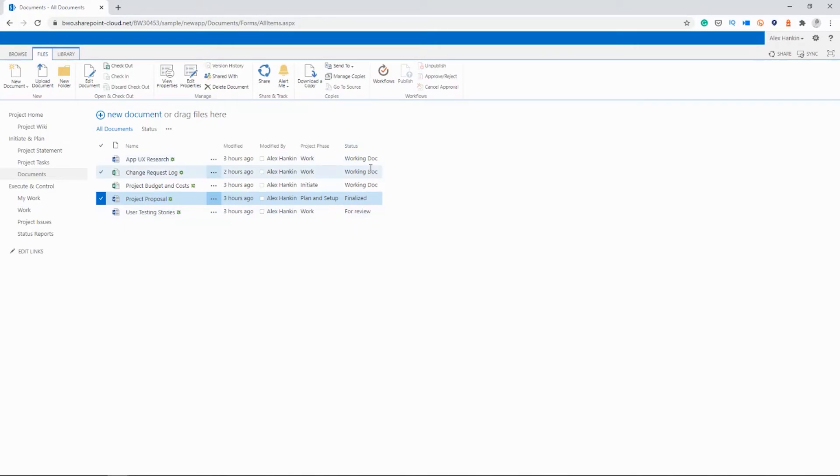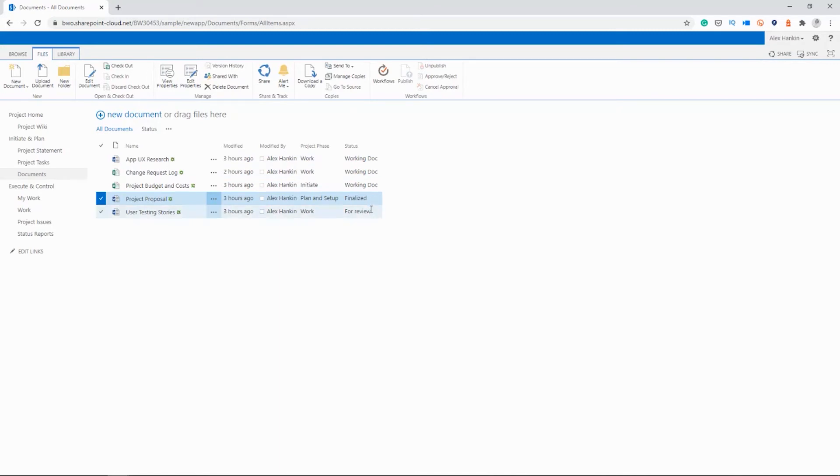So is it a working document? Is it something that's going to keep changing during the project? Is it finalized, like our project proposal, and it shouldn't change? Or is it up for review?